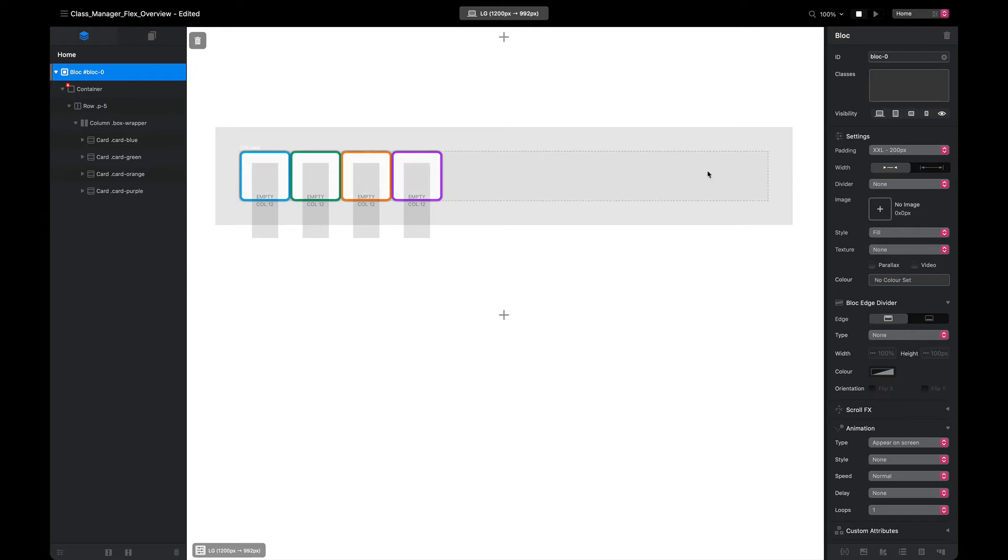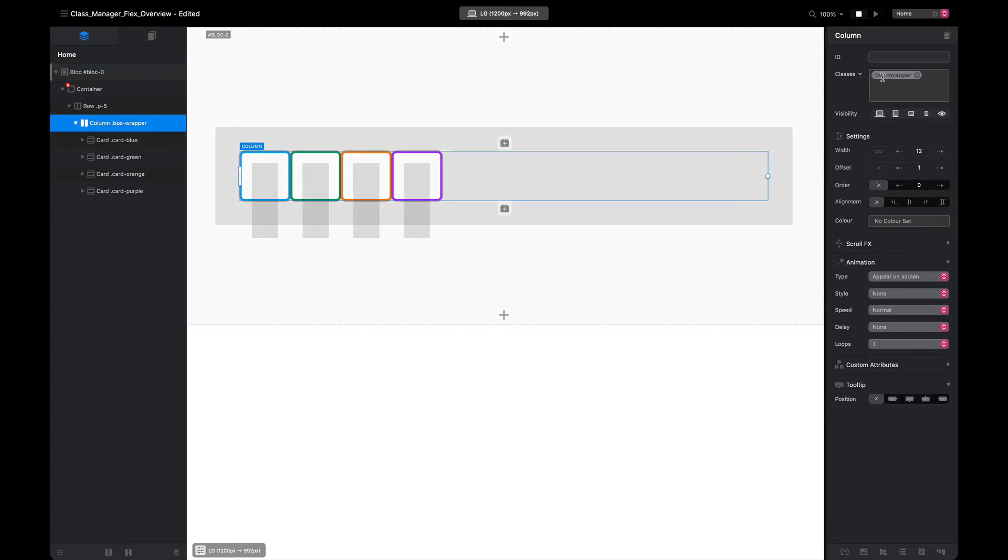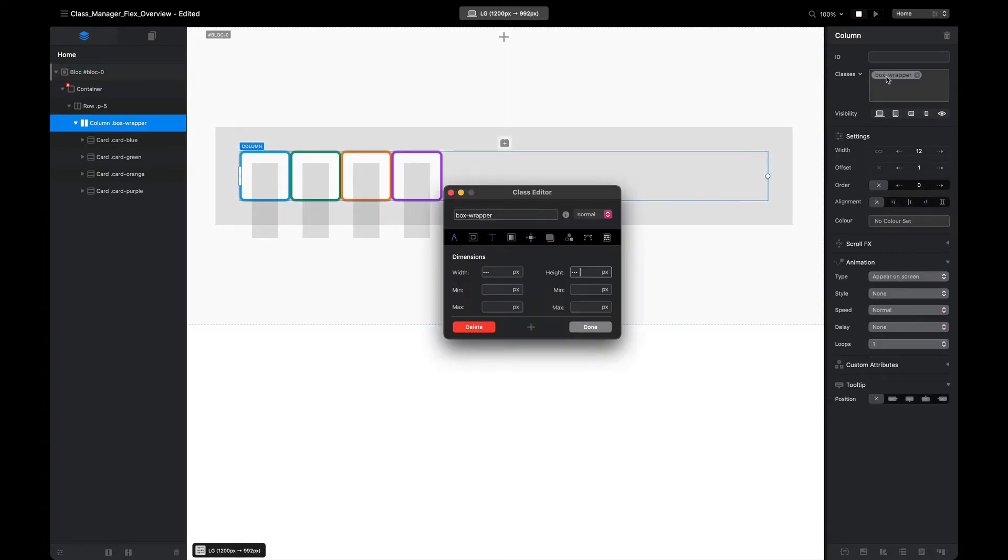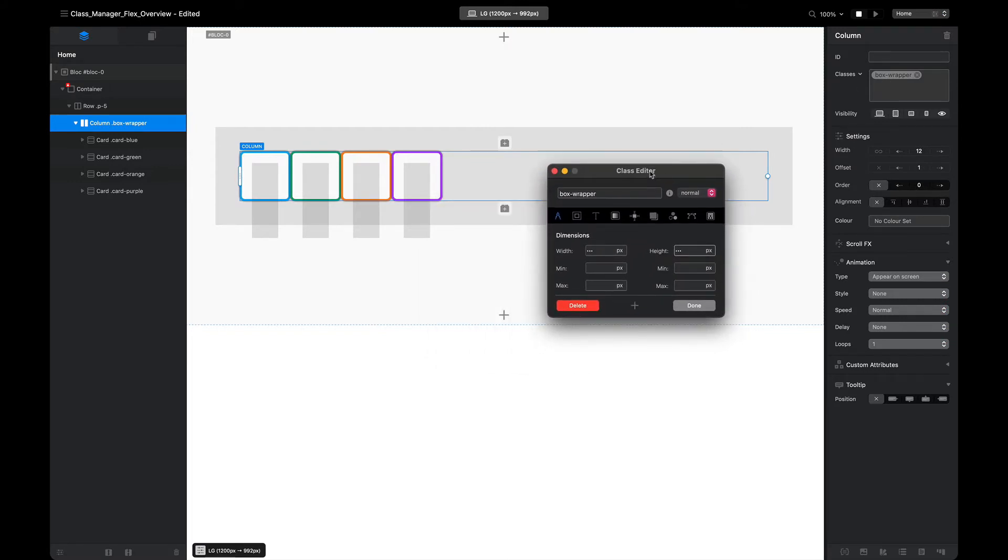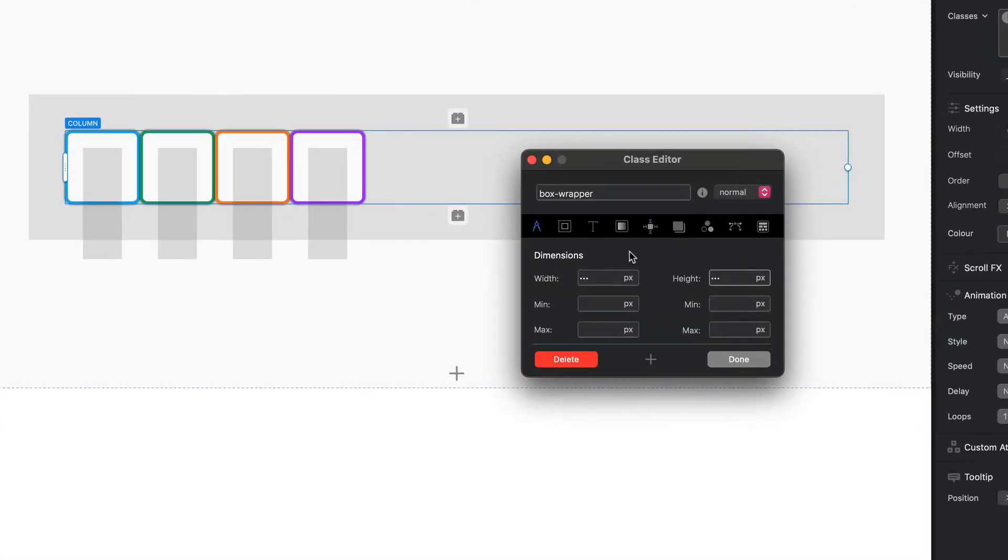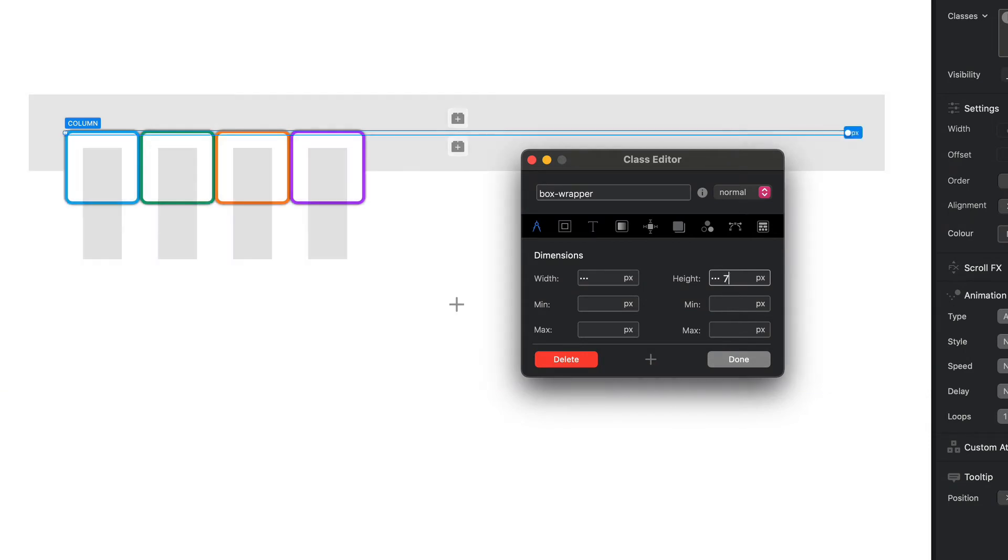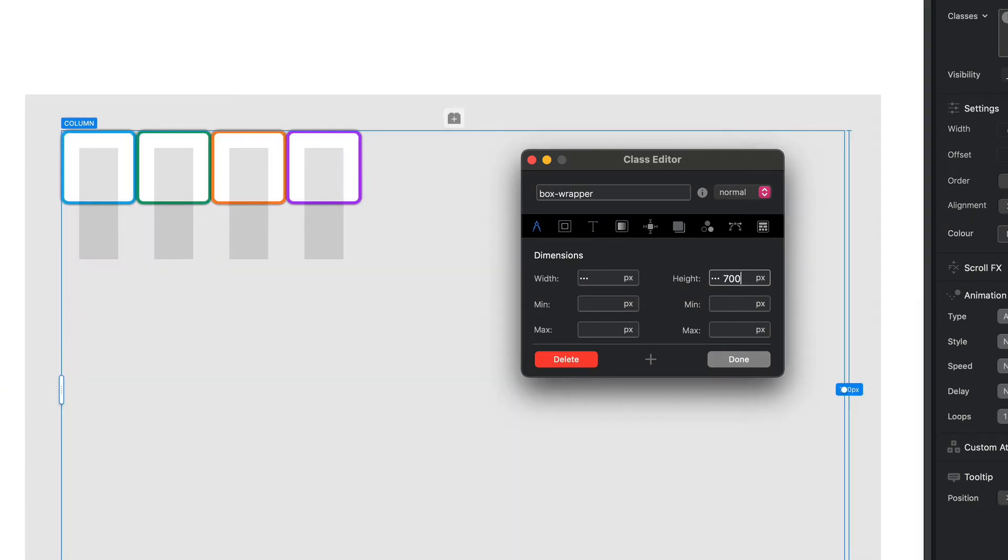I'm going to use that as my flex container. So I'm going to bring up my box wrapper in the class editor. One thing I'm going to do is set the height to 700 pixels so we have a bit of room to play with, and now this becomes our playground within this container for our items.